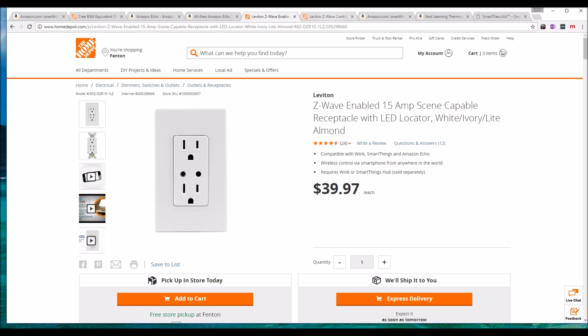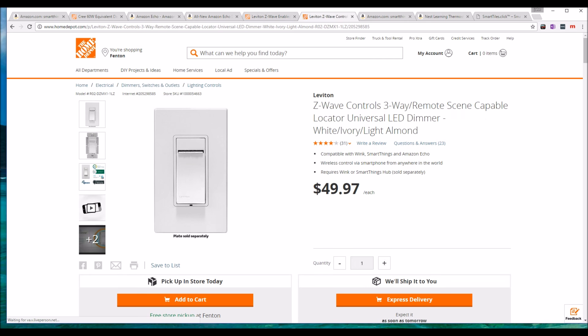And then of course, switches. These are also fantastic. Let's say you have a whole bunch of lights connected to one switch. You don't want to go out and spend $80 on bulbs. You can spend $49 on a switch to connect to all those light bulbs. This one in particular is a three-way switch, which comes in handy when you have a three-way switch. The other ones don't normally work with a three-way switch.